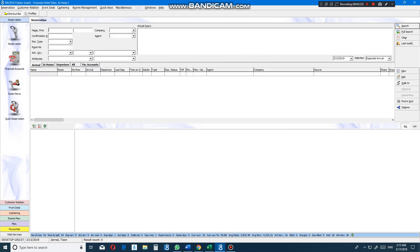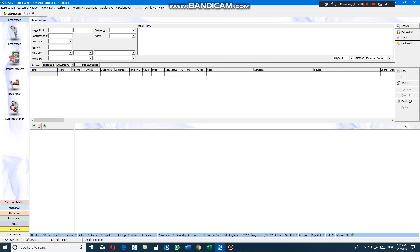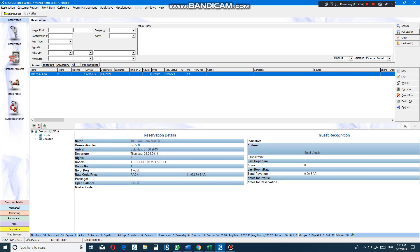And check for the arrival on June 1. Here, full search. Here, you have already made an arrival for Mr. Wanda Cruz on June 1 for five nights. Thank you.